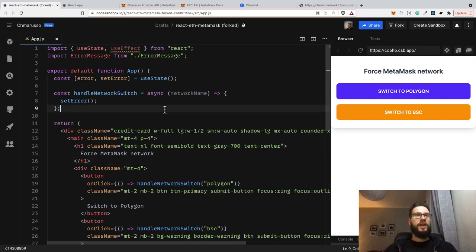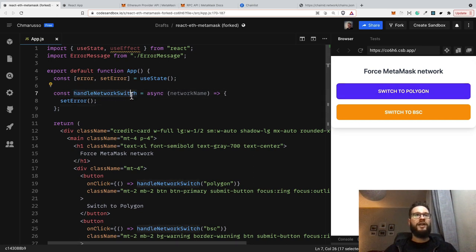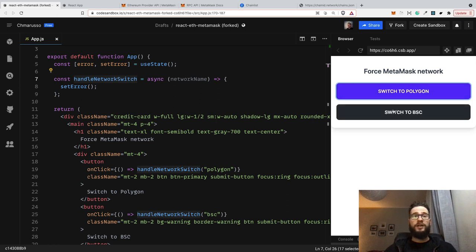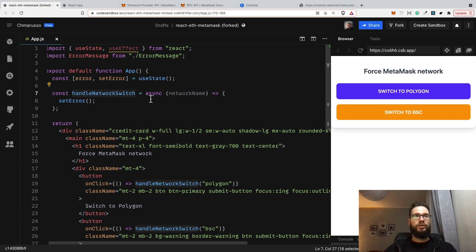Here is the simple React.js application. Right now we have a function called handleNetworkSwitch, and we want to fire this function whenever somebody clicks on 'switch to Polygon' or 'switch to Binance Smart Chain'. So whenever somebody clicks the button, we want to execute that function, and this already works well.